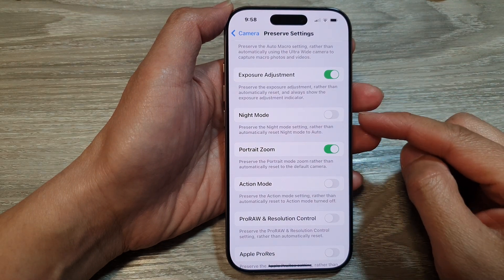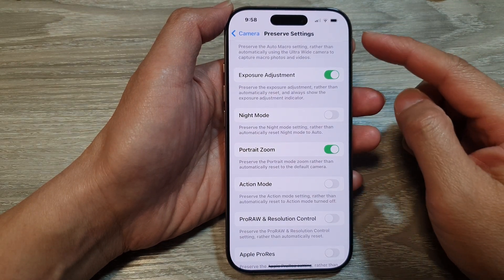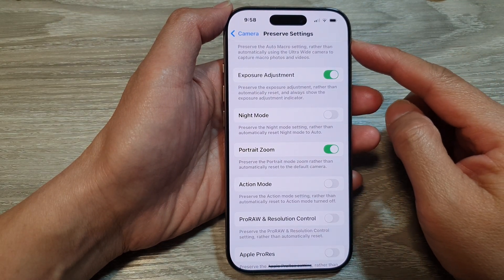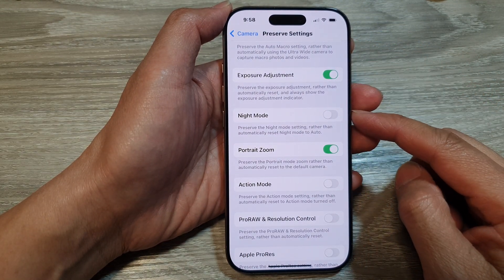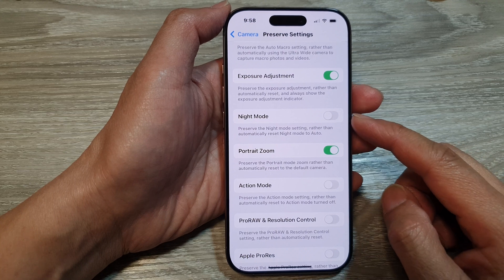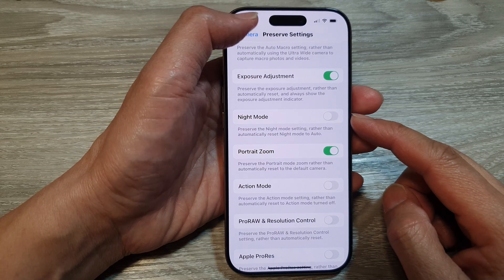How to enable or disable Preserve Camera Night Mode on the iPhone 16 series.